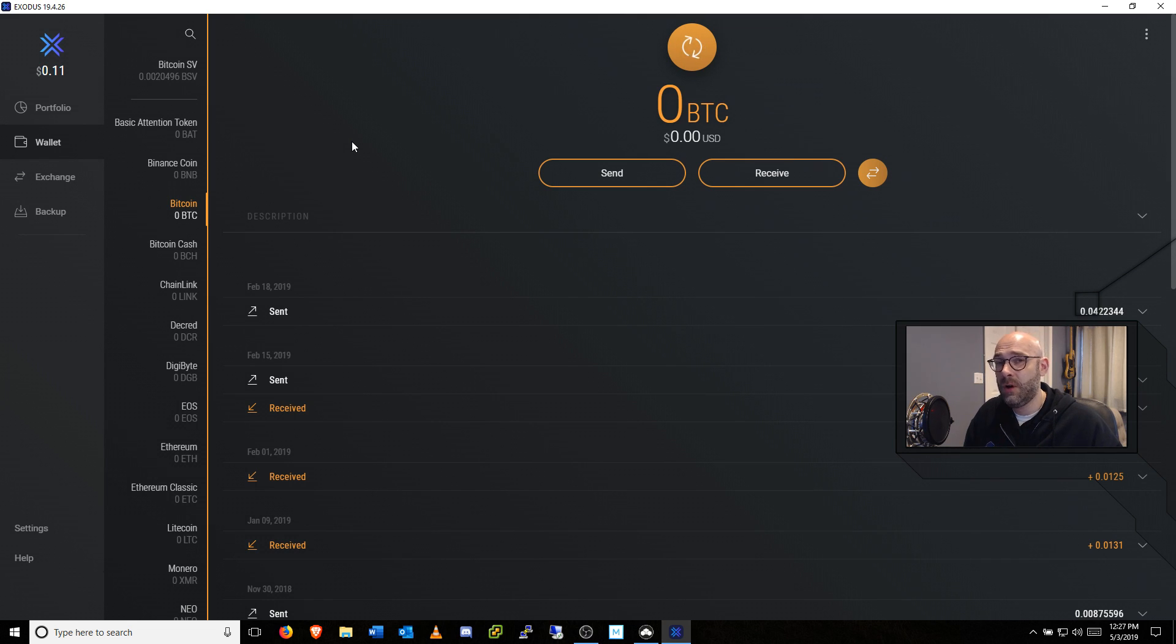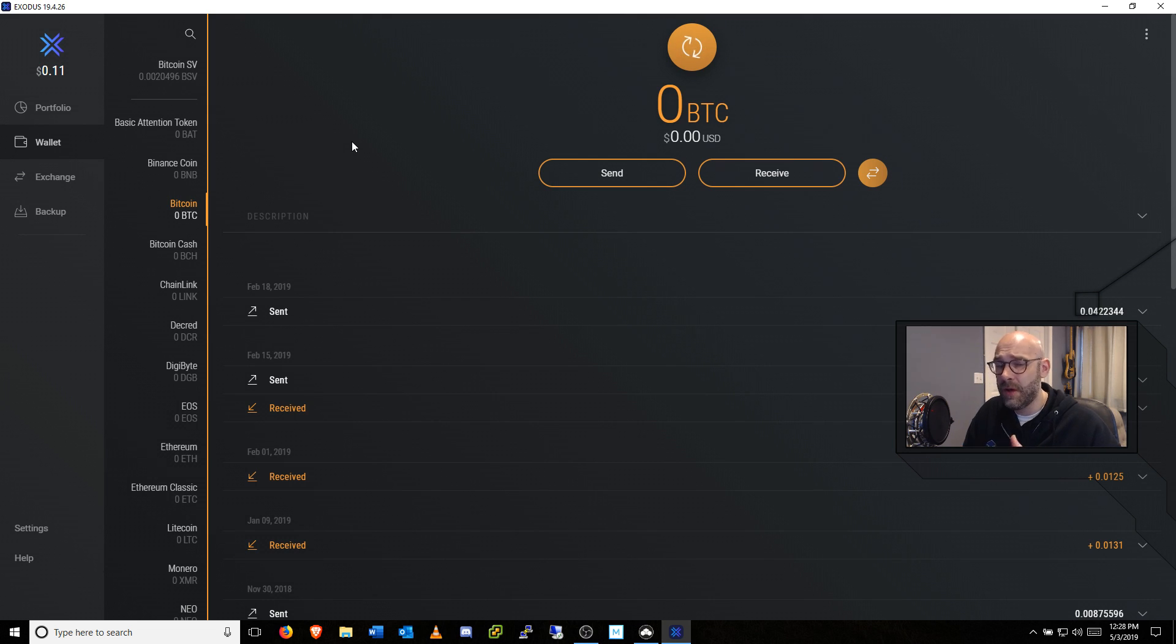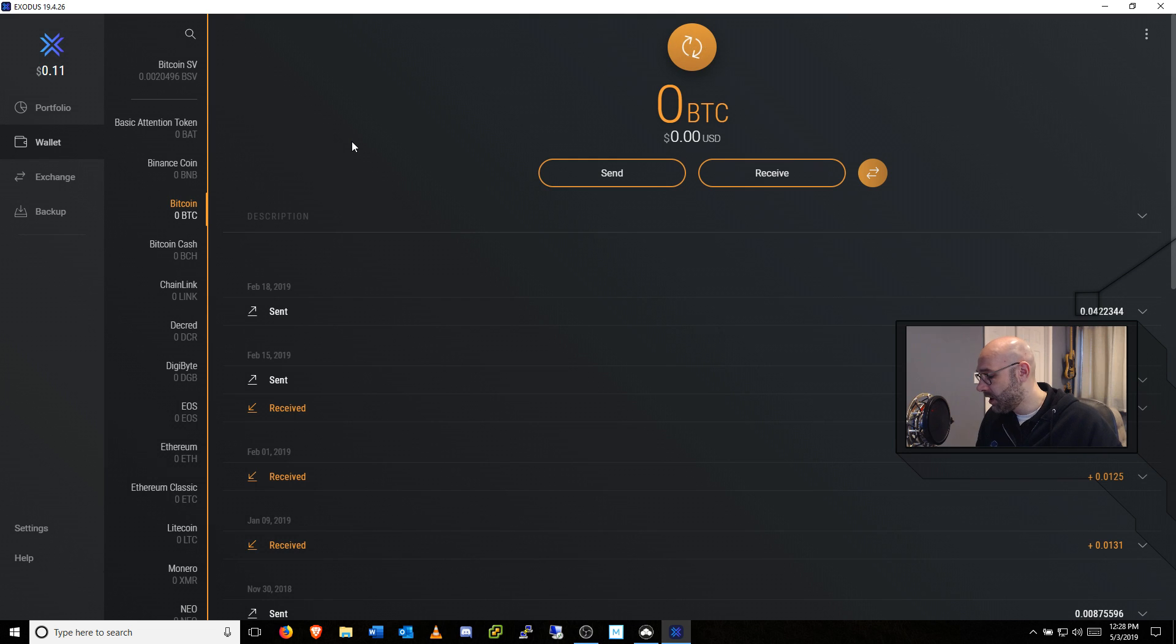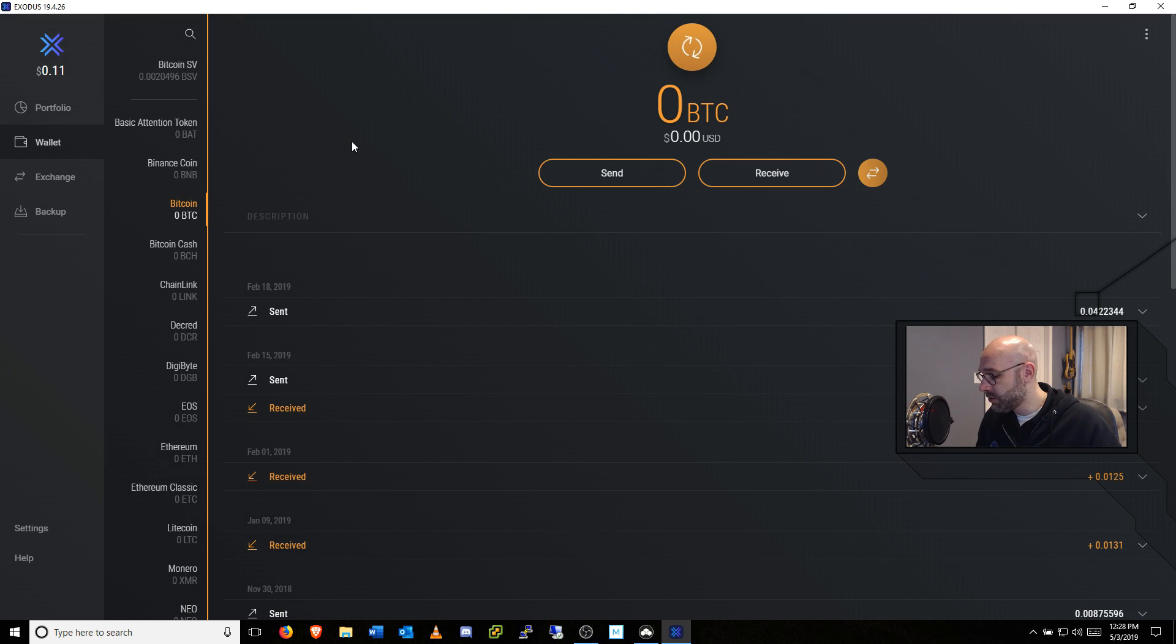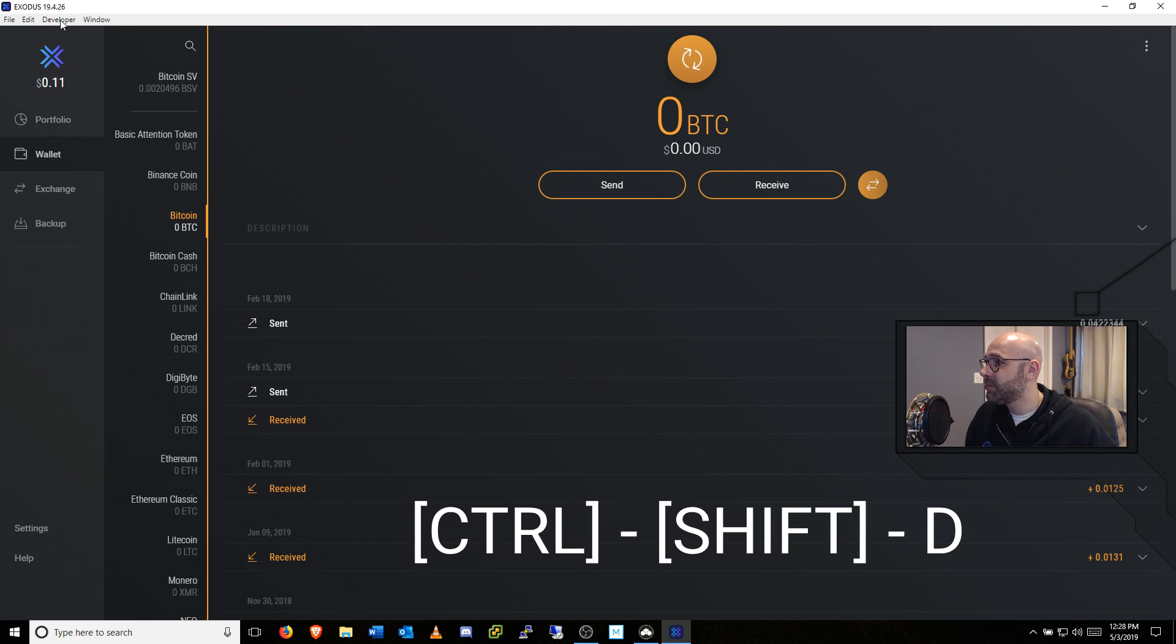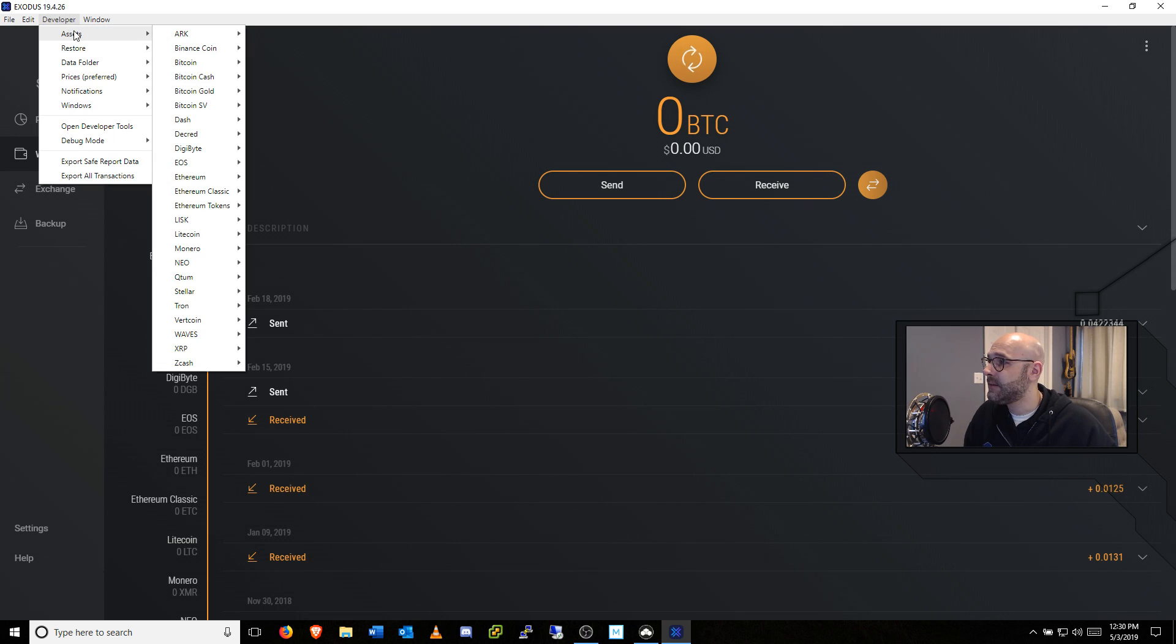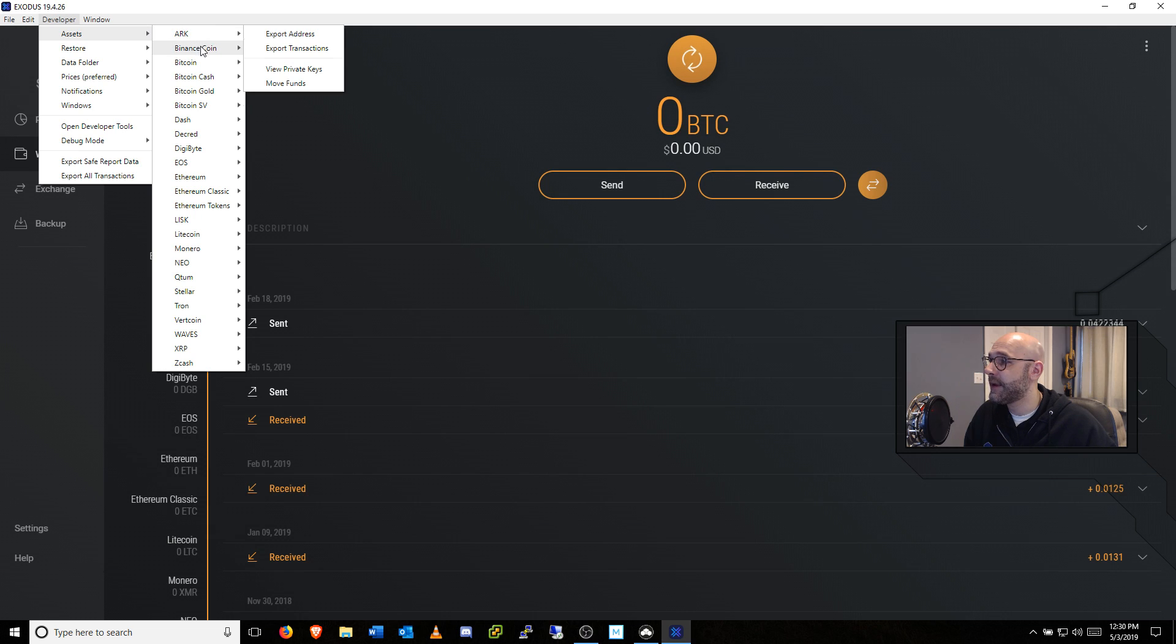I am not going to be able to go into detail about how to do it for every different Bitcoin wallet, but the principles are basically the same. And in Exodus, what you would do is push Control-Shift-D, and that exposes this developer window right here. So we can click on Developer, and then we'll go to Assets and choose the asset we want to export. In our case, it's Bitcoin here.